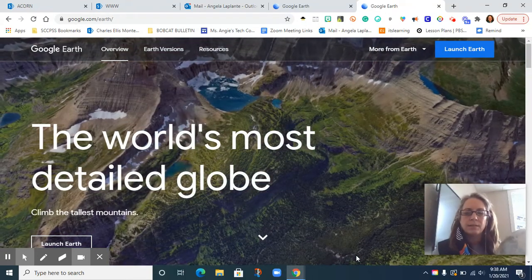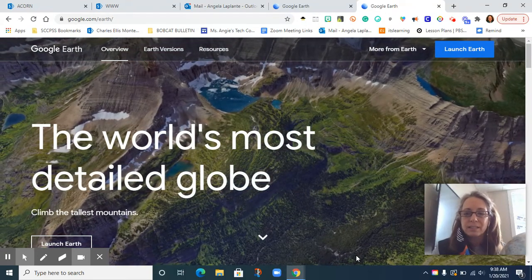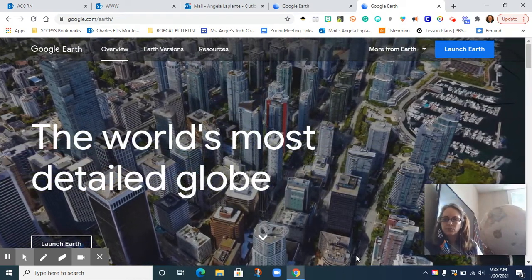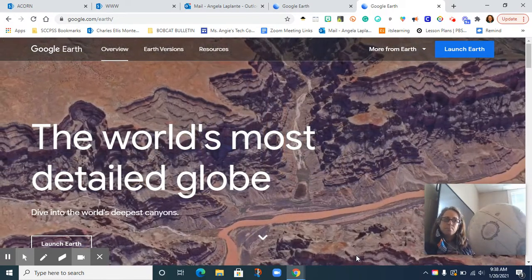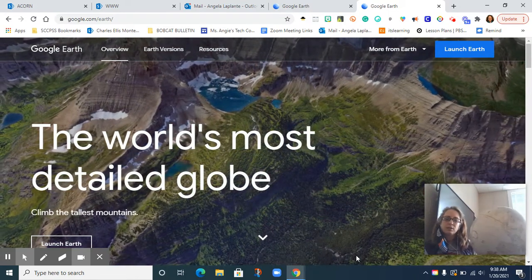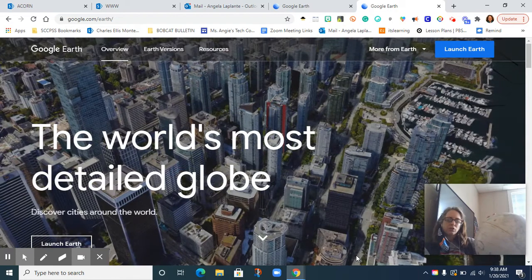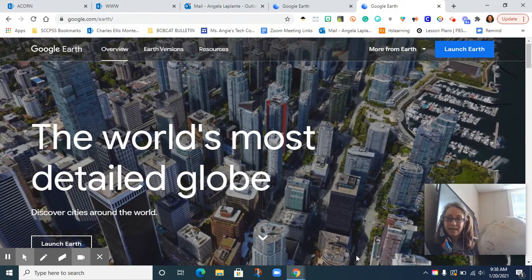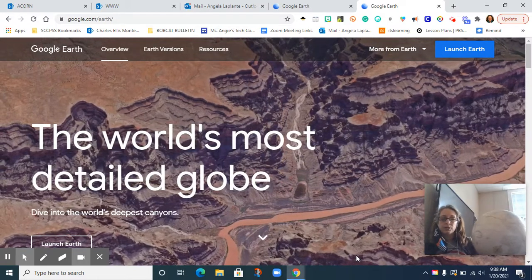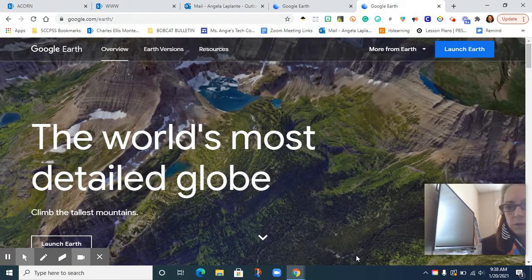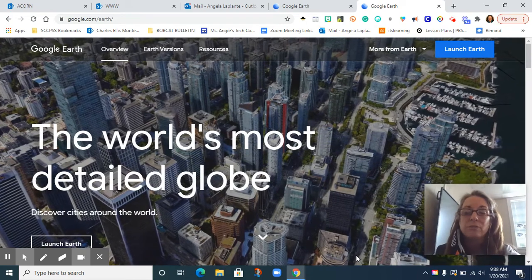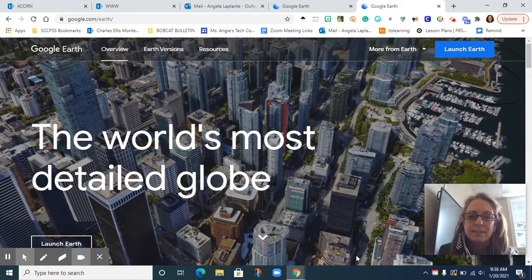Hi boys and girls, Miss Angie here. Today I'm going to show you an interactive globe. You're familiar with a globe that looks something like this — you may have seen it in the classroom, a library, or maybe even at your house. It marks lots of important things found across our earth, but it's just a model and only gives us surface information, like the name and location of a certain city or country around the world. But an interactive globe like Google Earth will give you even more information and allow you to virtually visit that space on our planet.